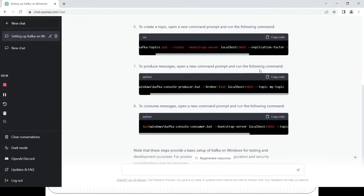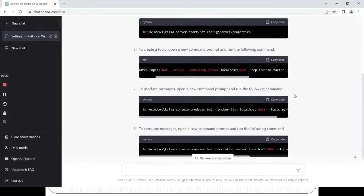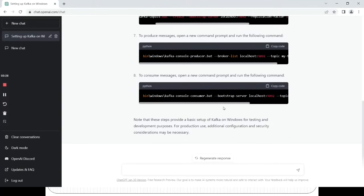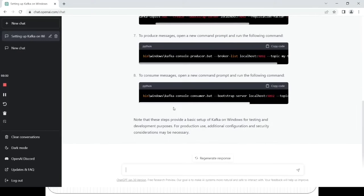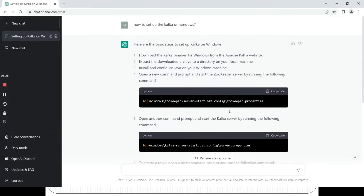And then next you can see how to create the topic. After that it shows how we can see the list of topics we are going to create. Through this command we can see the topic. This is basically the producer command, not the list command. And below it is showing how we can run the consumer — how we can consume the messages.